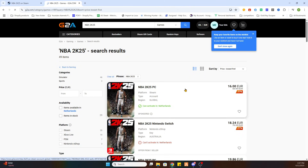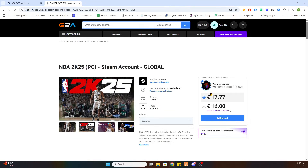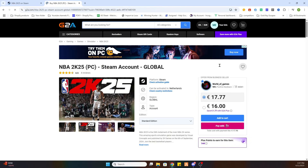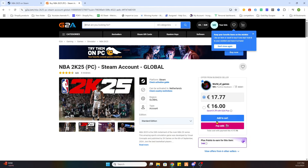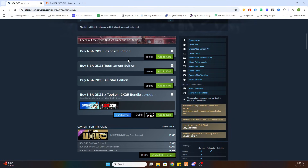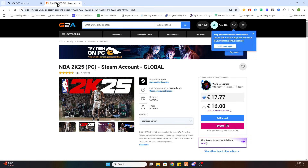Once you've found one, select it and you will be redirected to this page. As you can see, this game is just 16 euros compared to the price on Steam of 69 euros and 99 cents. Purchase this game on this website and you will receive an activation key for Steam, or a complete legit new Steam account, to download this game on your PC — but much cheaper. Hopefully this video was helpful.